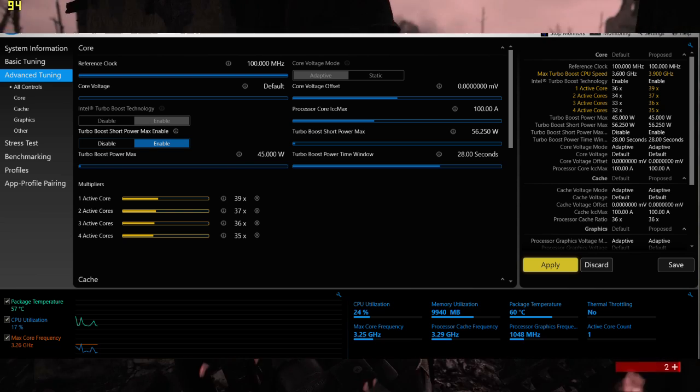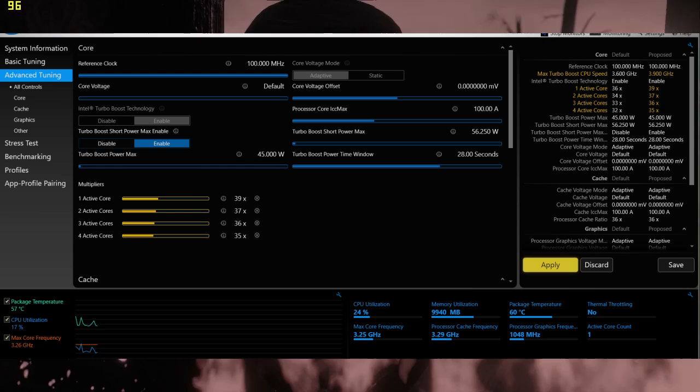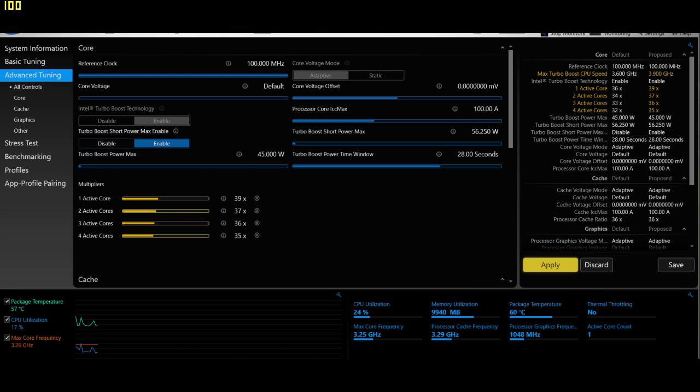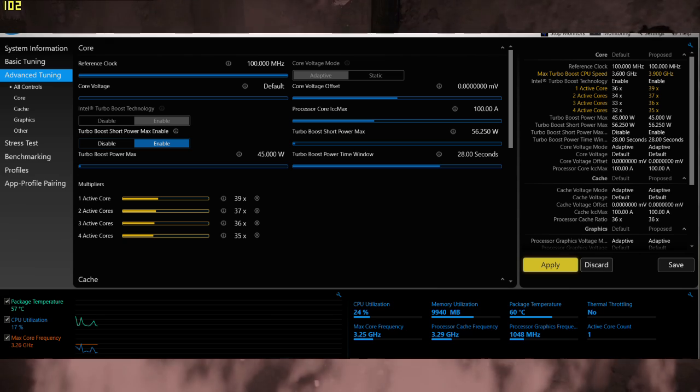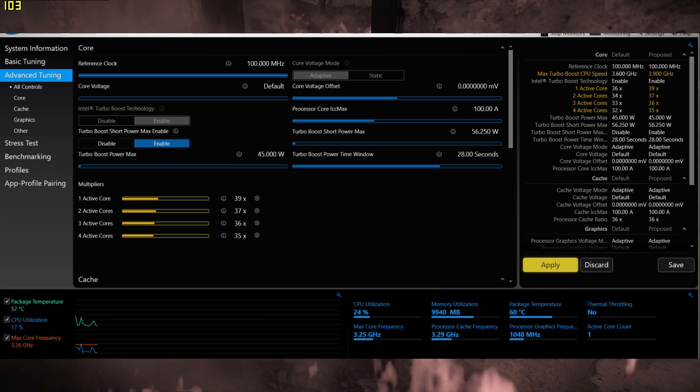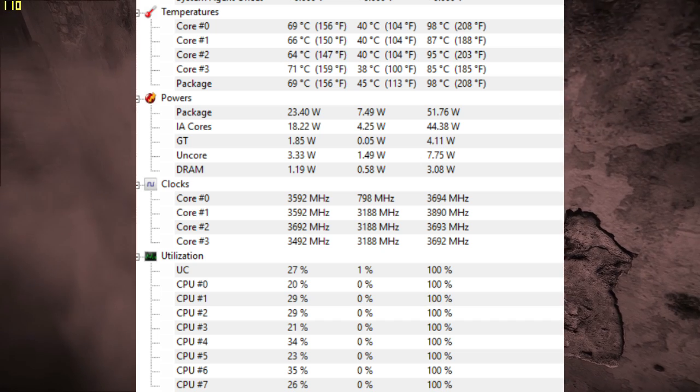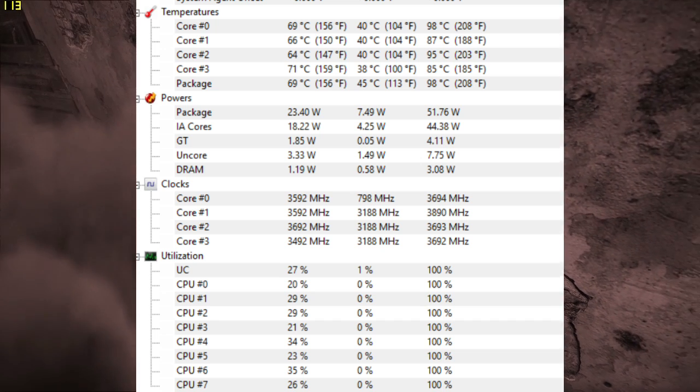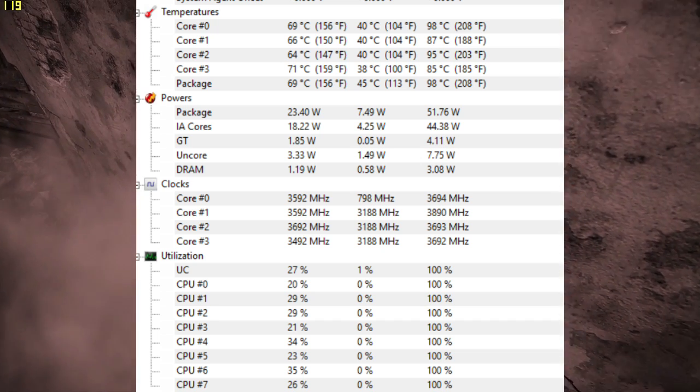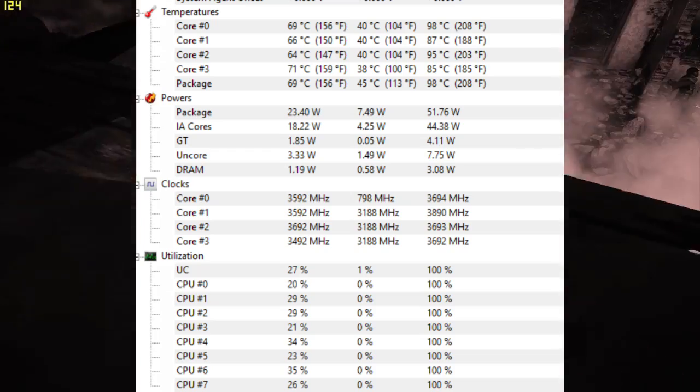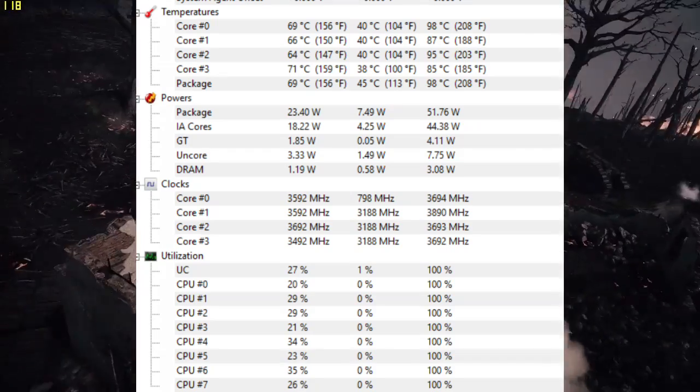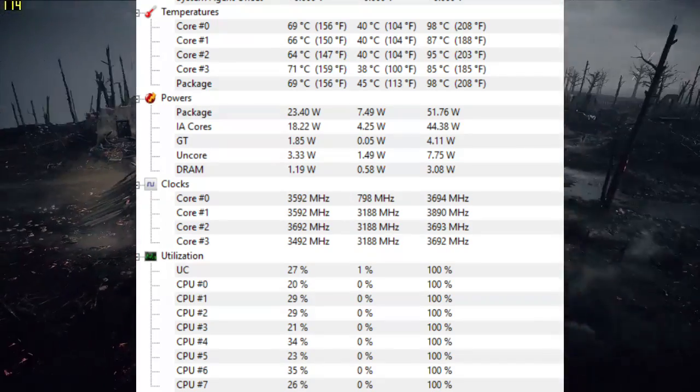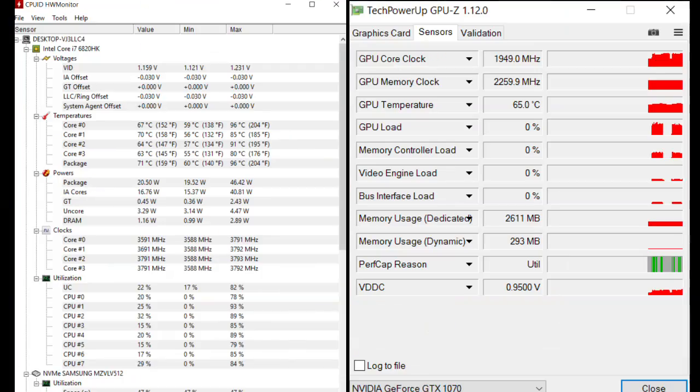I used the Intel Tuning Utility and overclocked the CPU to a multiplier of 39 but didn't apply my tweak. Look at the temperatures: 98 degrees Celsius on the CPU. I then applied my tweak to lower the temperatures and got 96 degrees on the CPU and 65 on the GPU, which is quite cool, but the CPU is still too hot.